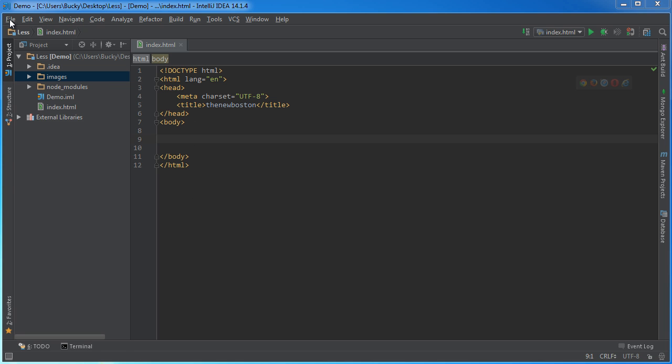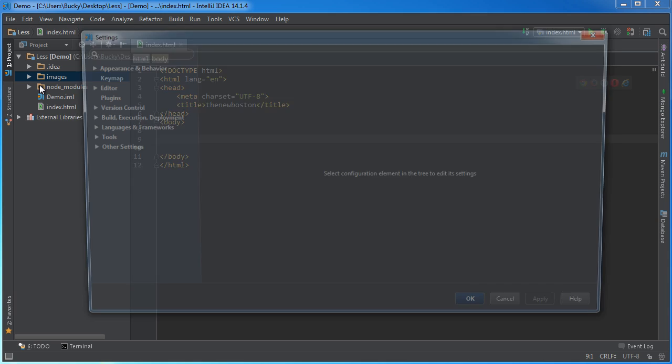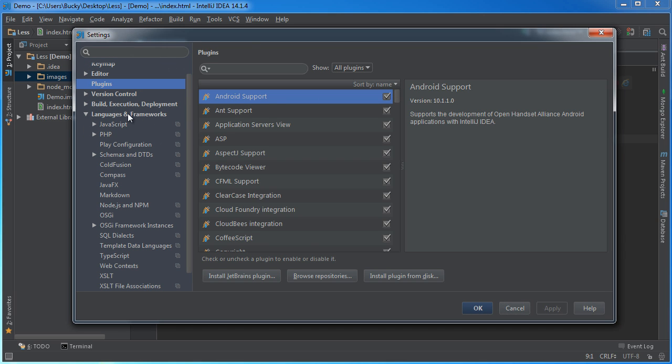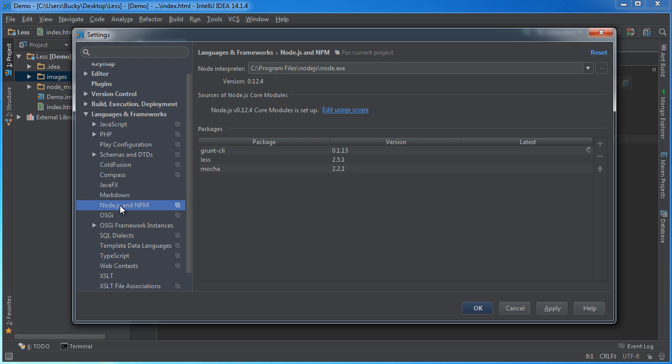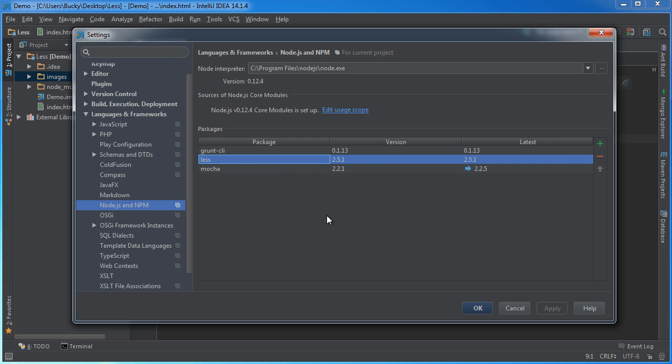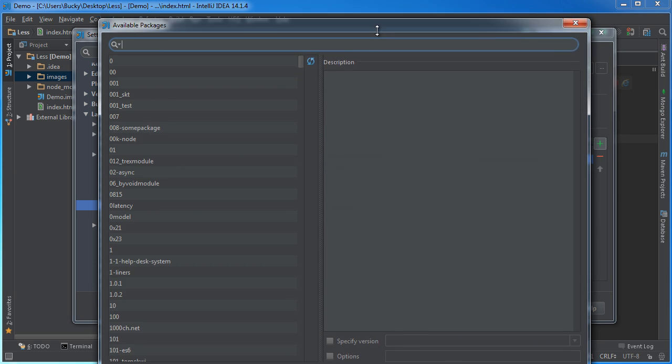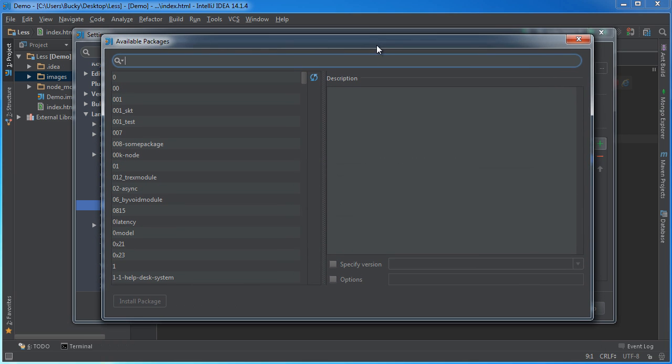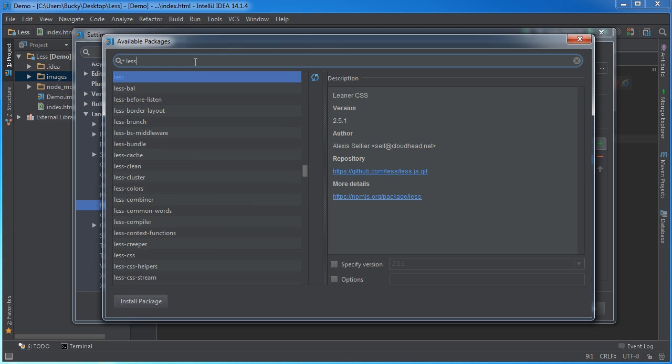So, what you need to do is go to File and Settings, and first under Languages and Frameworks, scroll down until you see Node.js and NPM. Now, as you can see, I already have the package installed, but you guys aren't going to have this. What you want to do is click this little green plus button, and search for the package less, L-E-S-S.